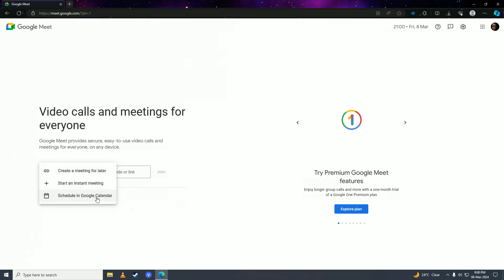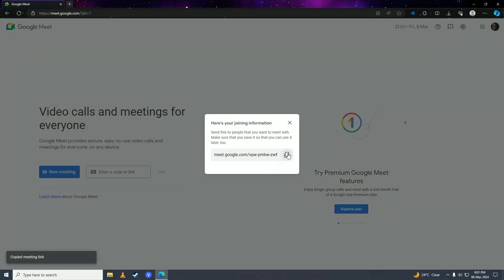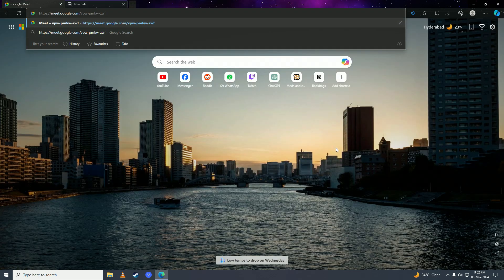We're going to click on create a meeting for later. Then you're going to copy this link, open up a new tab, and put this link in there.